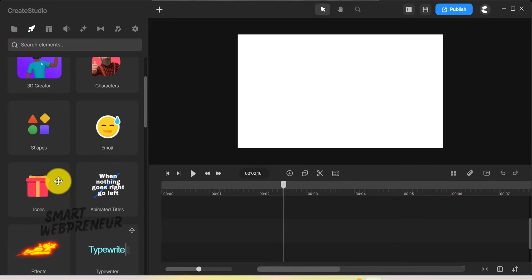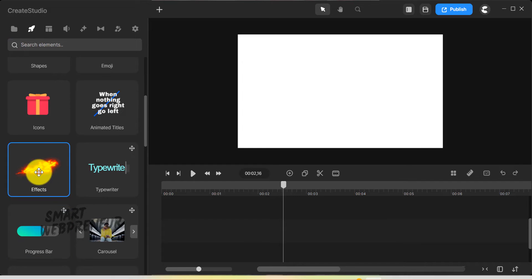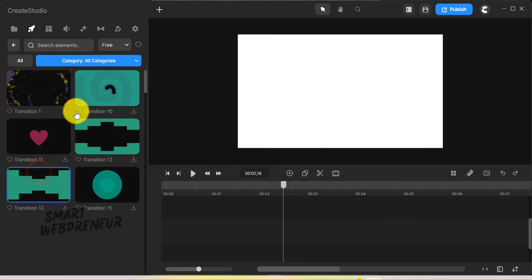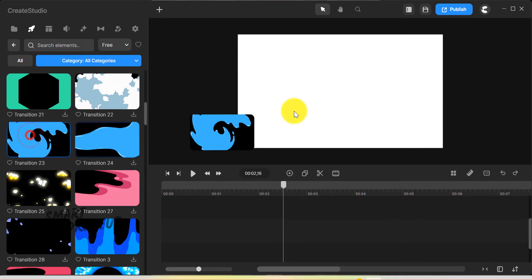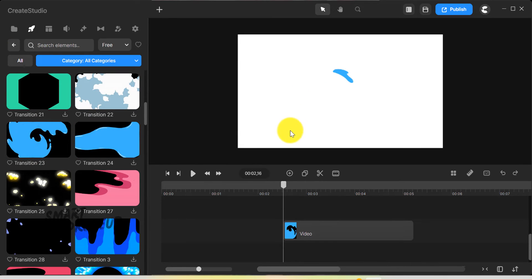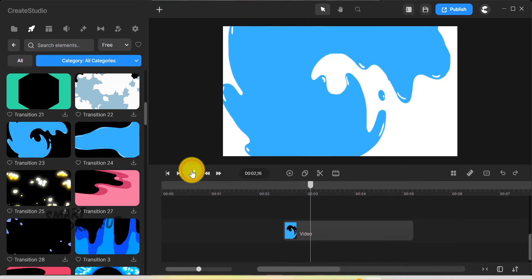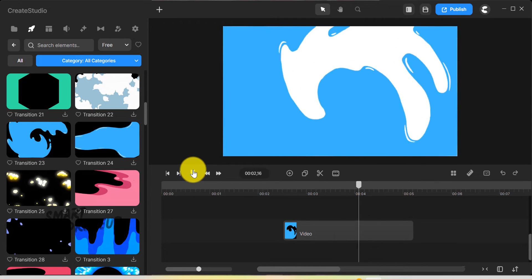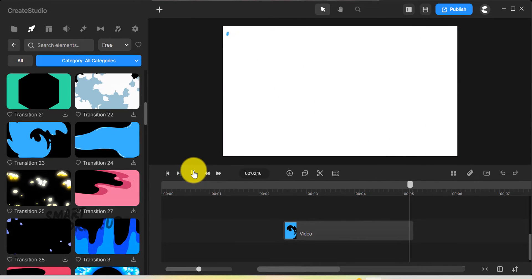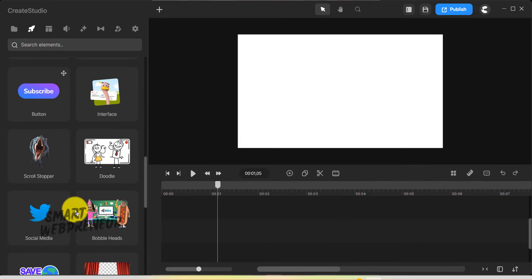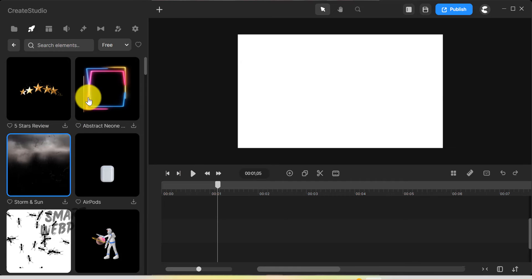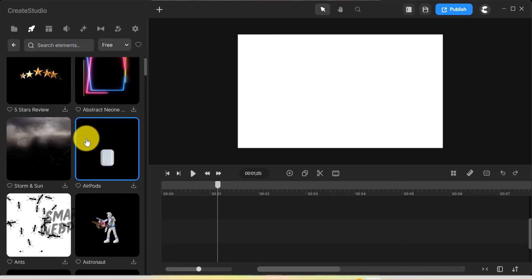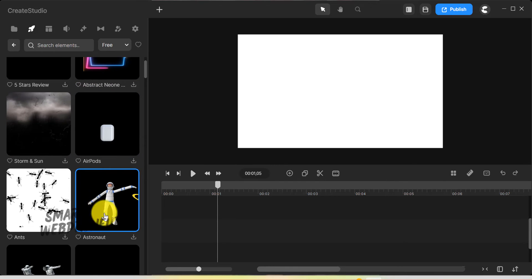You also have access to all the effects. Then there are scroll stoppers, 50 of which are available for your use as a standard user.